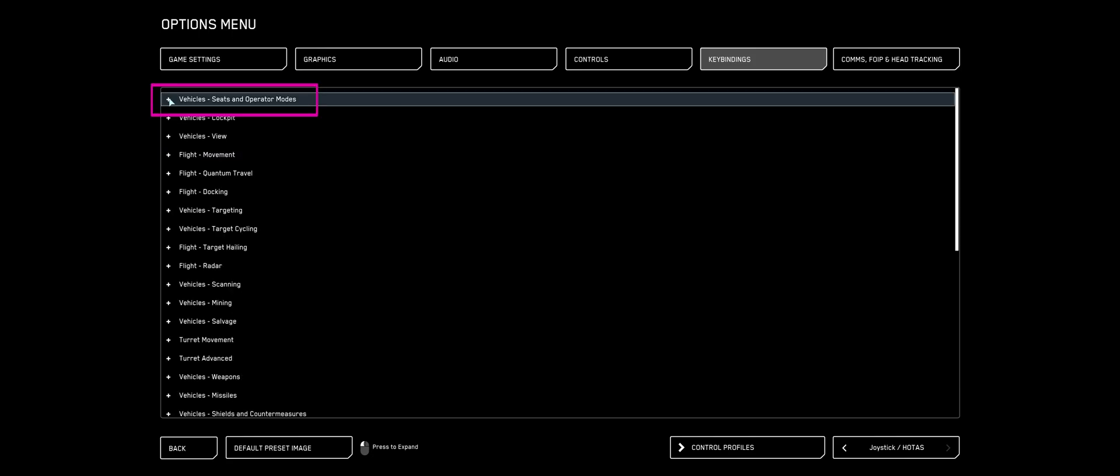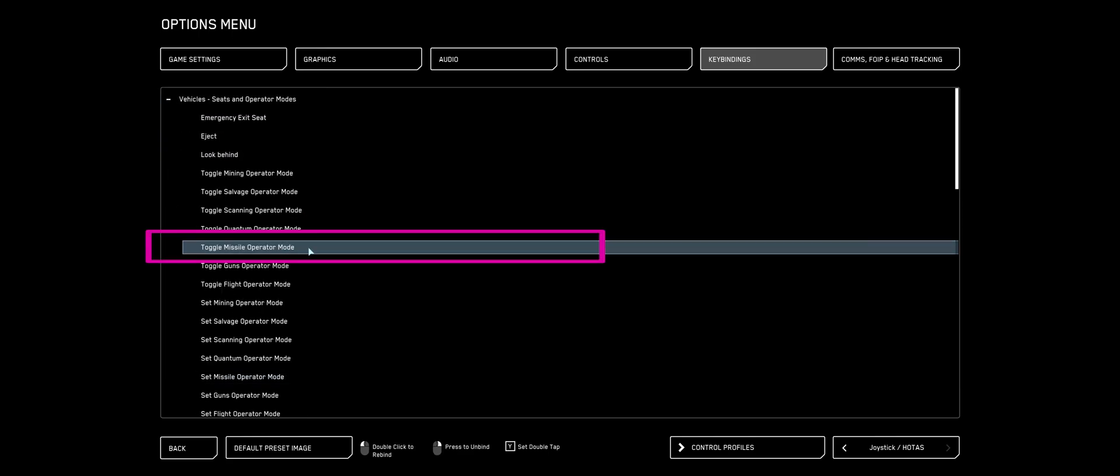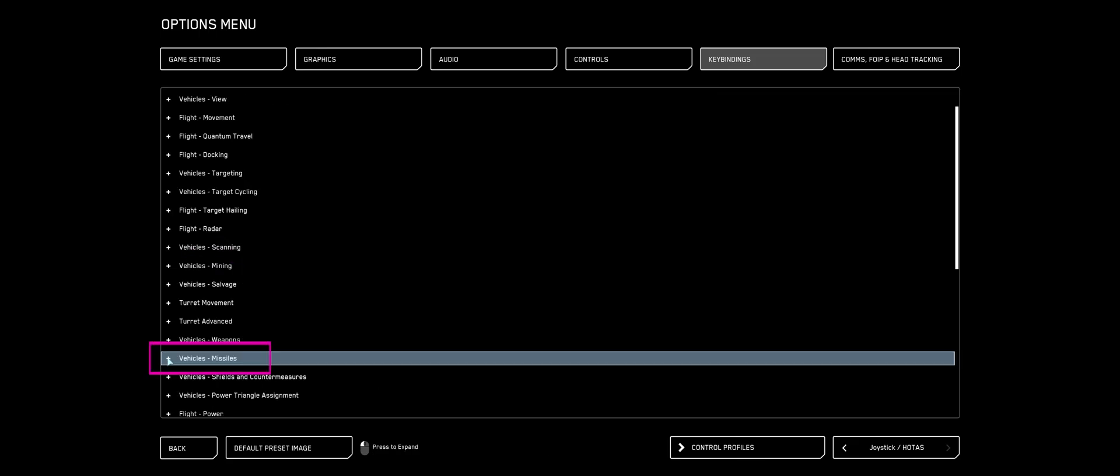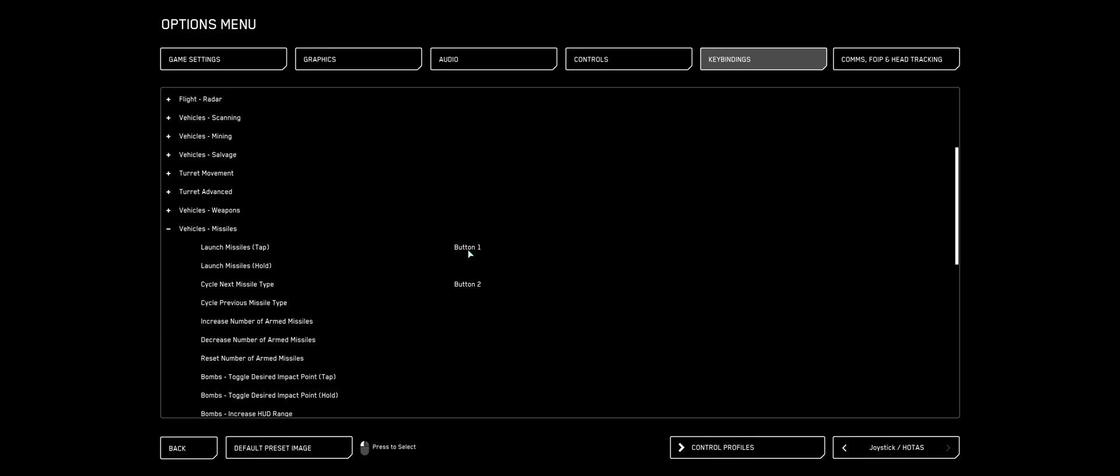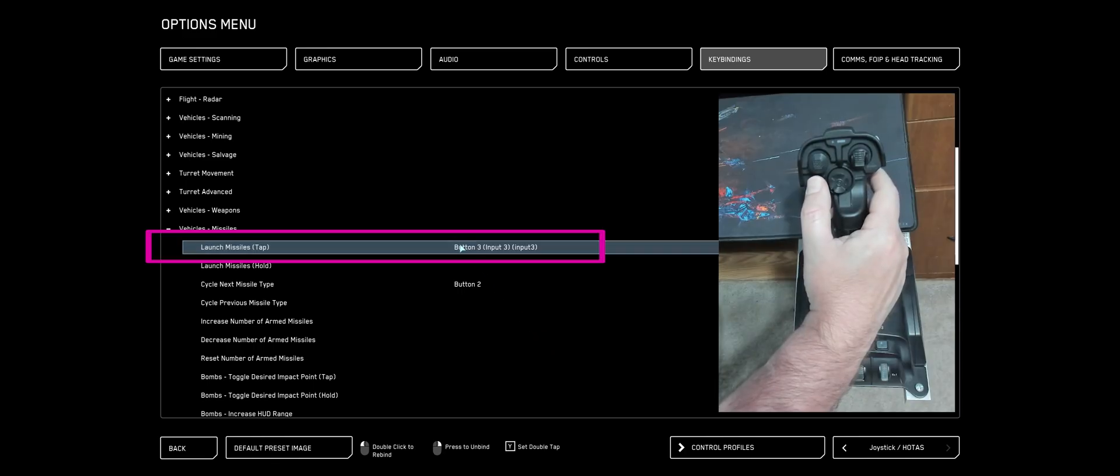Scroll up to Vehicle Seats and Operator Modes. Double-click Missile Operator Mode. I'm going to use my right stick's analog stick towards the left for that. And Launch Missiles, double-tap that. I like using my big red button on my right stick.